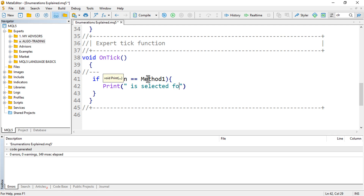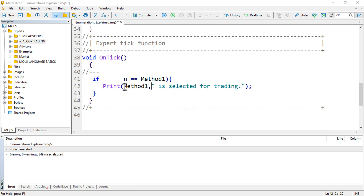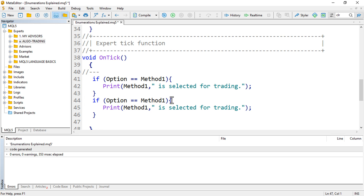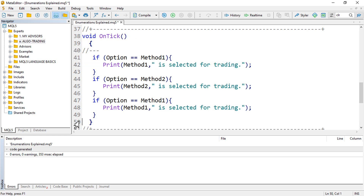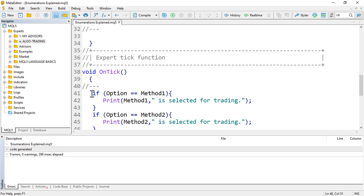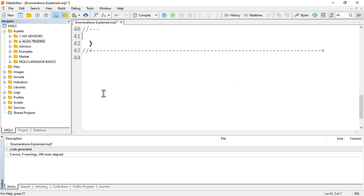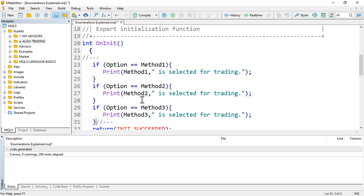So we can print 'Method one is selected for trading,' then add else-if option equals METHOD_TWO print 'Method two is selected for trading,' and else-if option equals METHOD_THREE print 'Method three is selected for trading.' Maybe we don't want to print on every tick, so let's move this to the OnInit section.